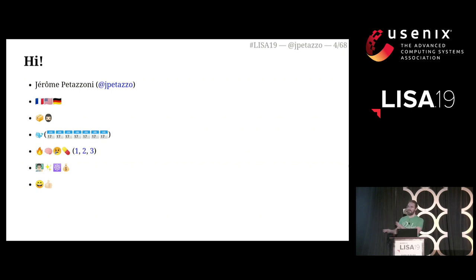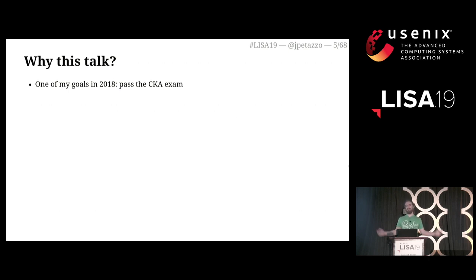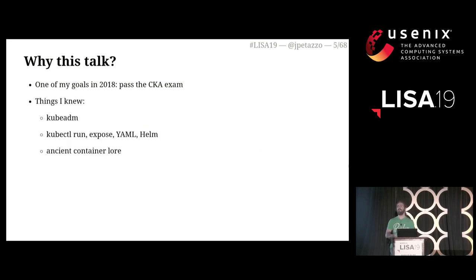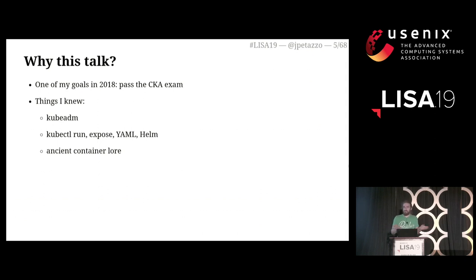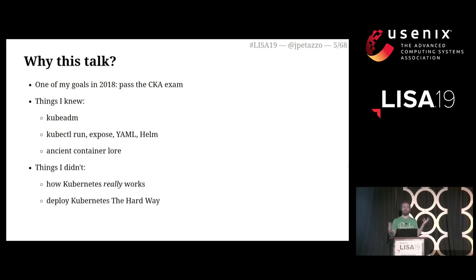So why is this talk? Last year I decided that I wanted to pass the CKA exam — the Certified Kubernetes Administrator exam. I was scared because I hadn't passed an exam in a really long time. I knew how to set up clusters the easy way with KubeADM, I knew how to use Kubernetes, I was training people on Kubernetes already, and I had given presentations about container internals. But the truth is, I had no idea how Kubernetes really works. I had never deployed Kubernetes the hard way, following Kelsey Hightower's excellent GitHub repo. So I felt very unprepared for that exam.